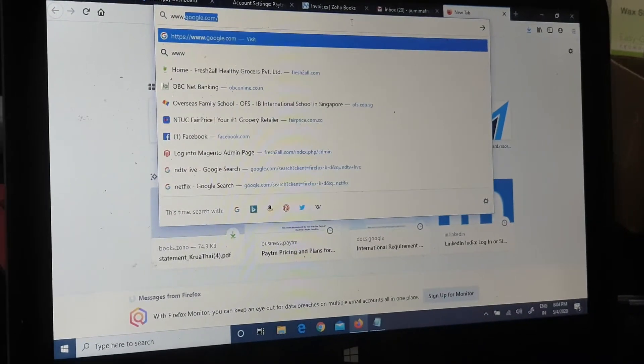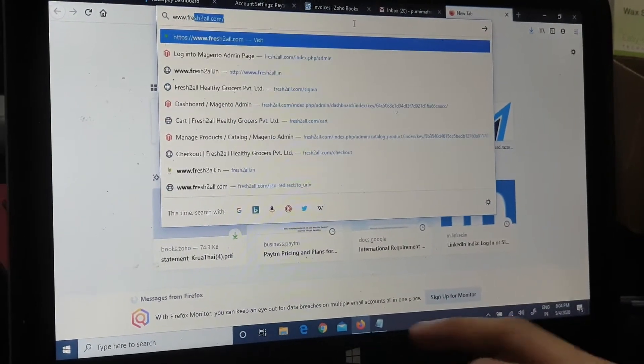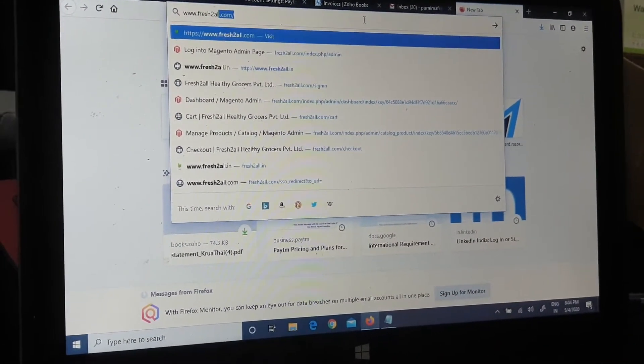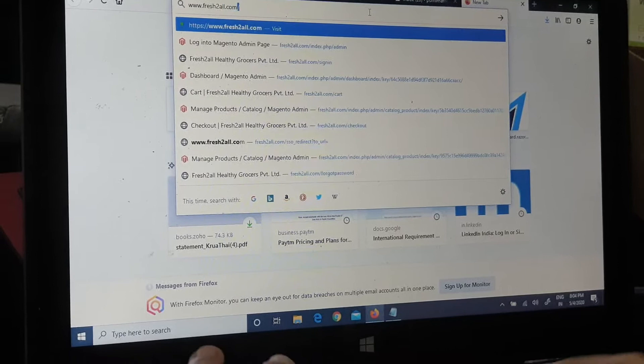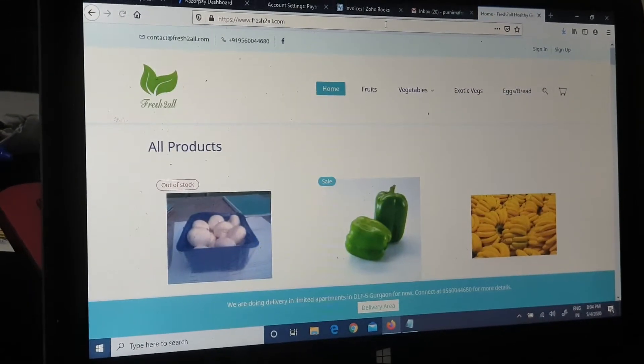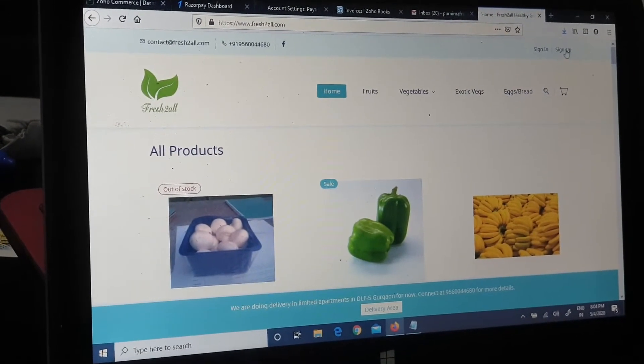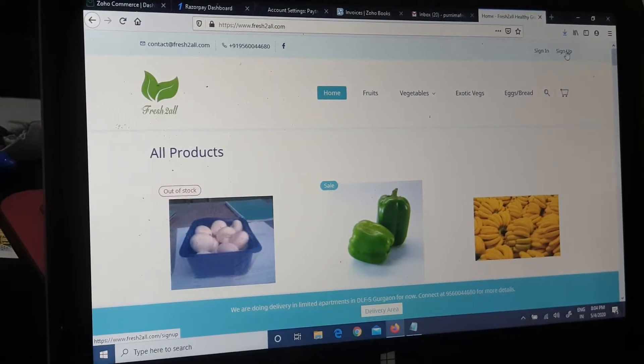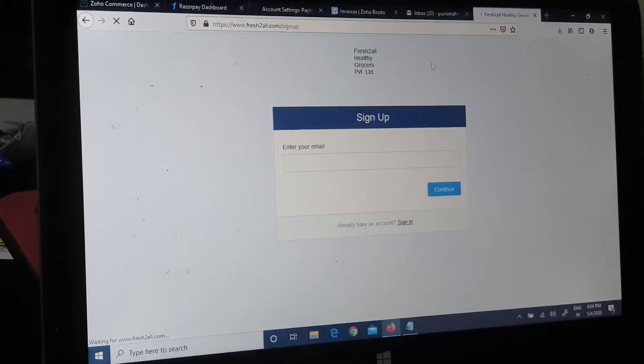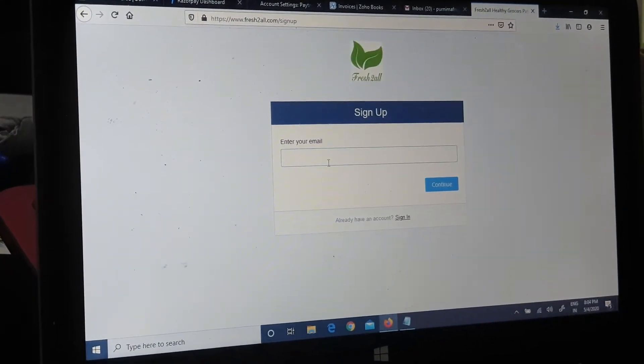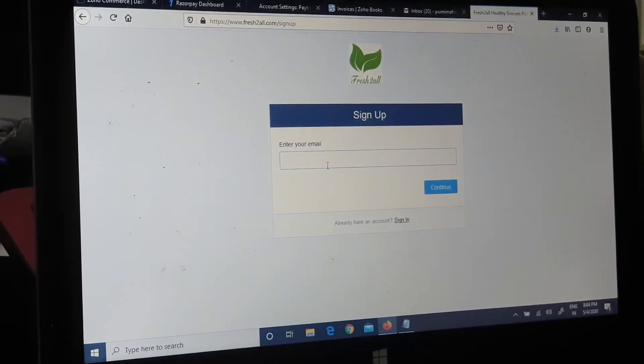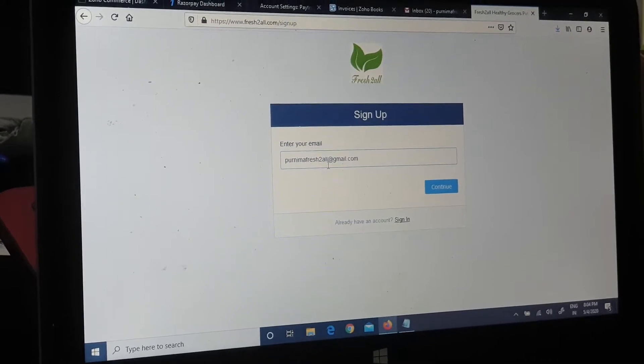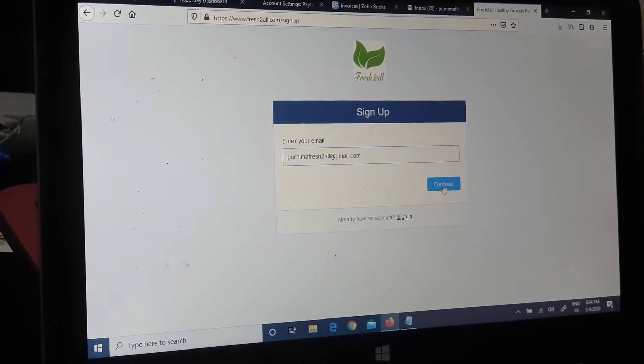Let's start from signing up on freshtoall.com. First we go to the website, then we go to sign up, then we enter our email, then we say continue.